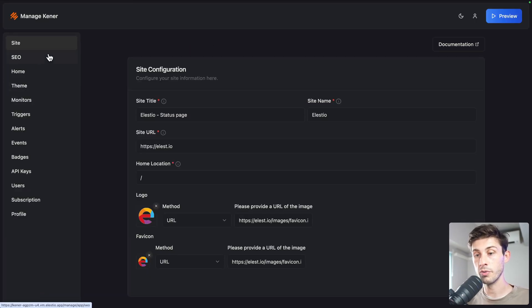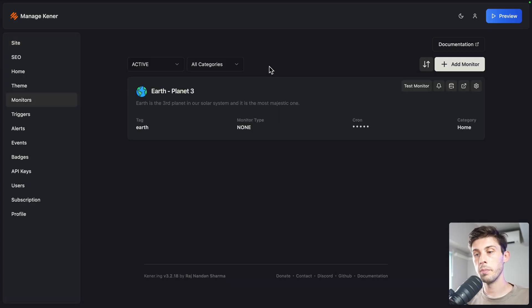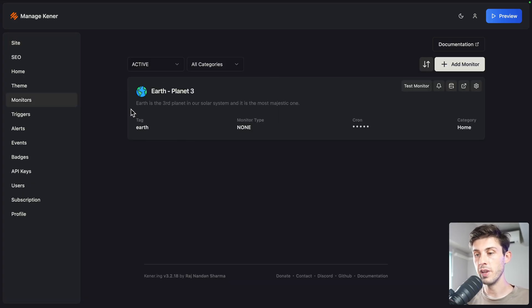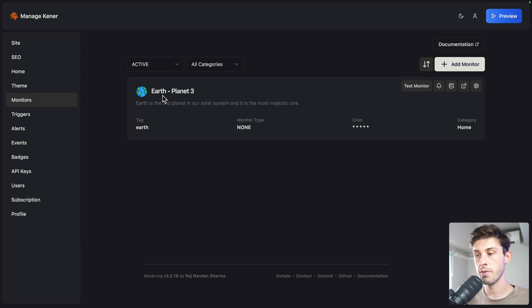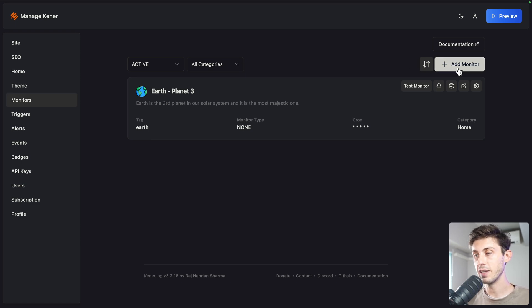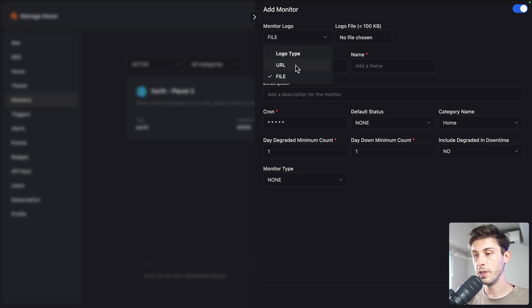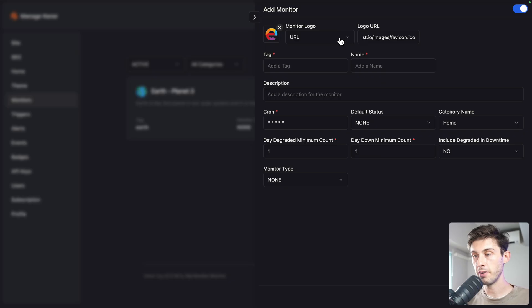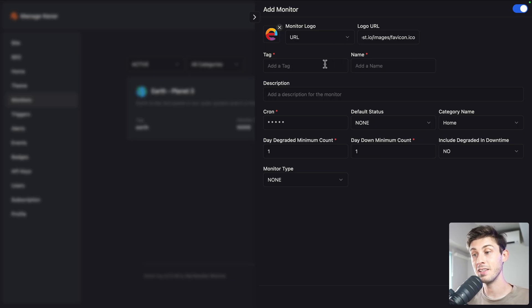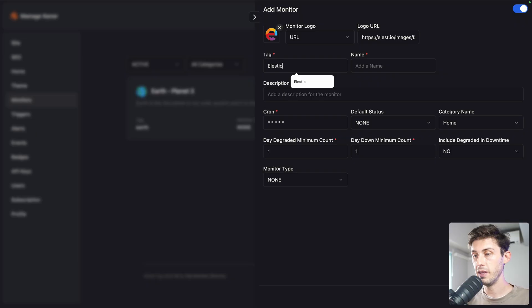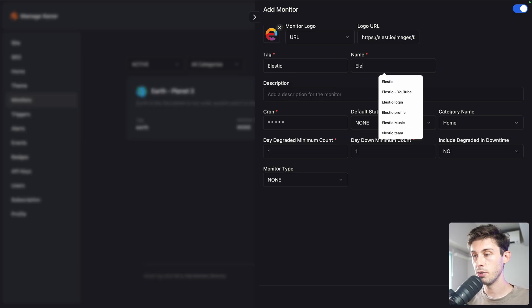Let's go back to the editor and manage. Before diving into more customization things, let's open monitors. By default you have one that is created named Earth Planet 3. We can keep it but let's see how we can add another monitor. Click here. Choose the logo you want. We can reuse the lstio favicon. Tag will be lstio, same for the name. Description: lstio landing page, deploy open source software.